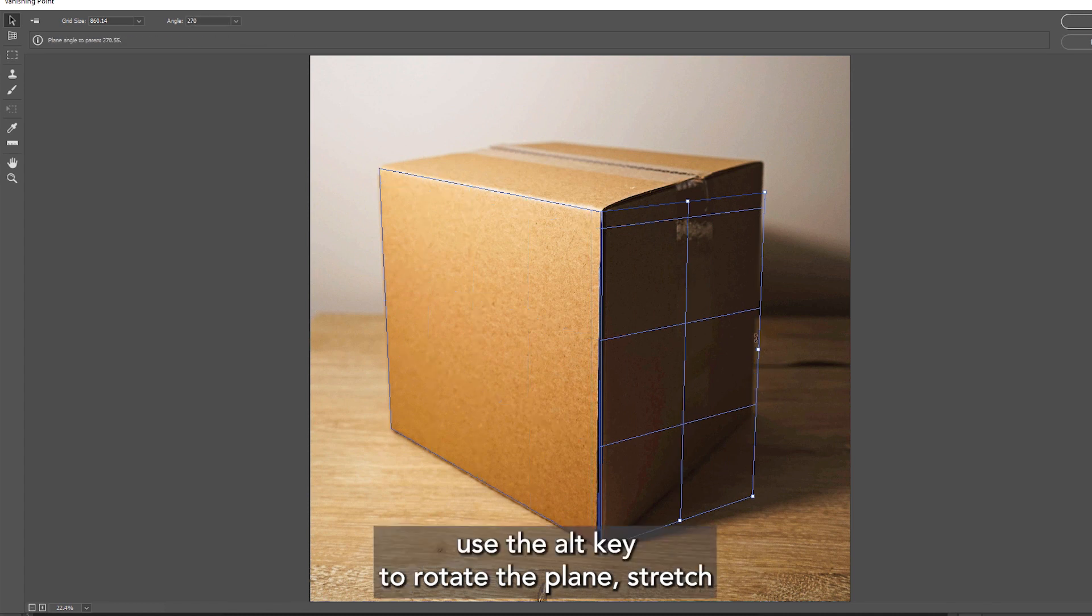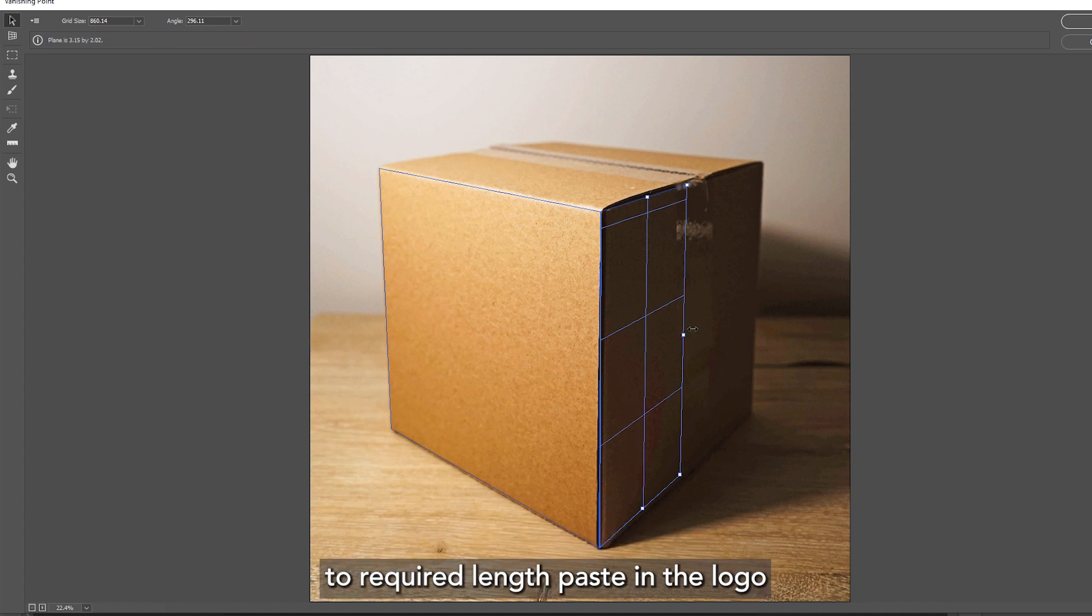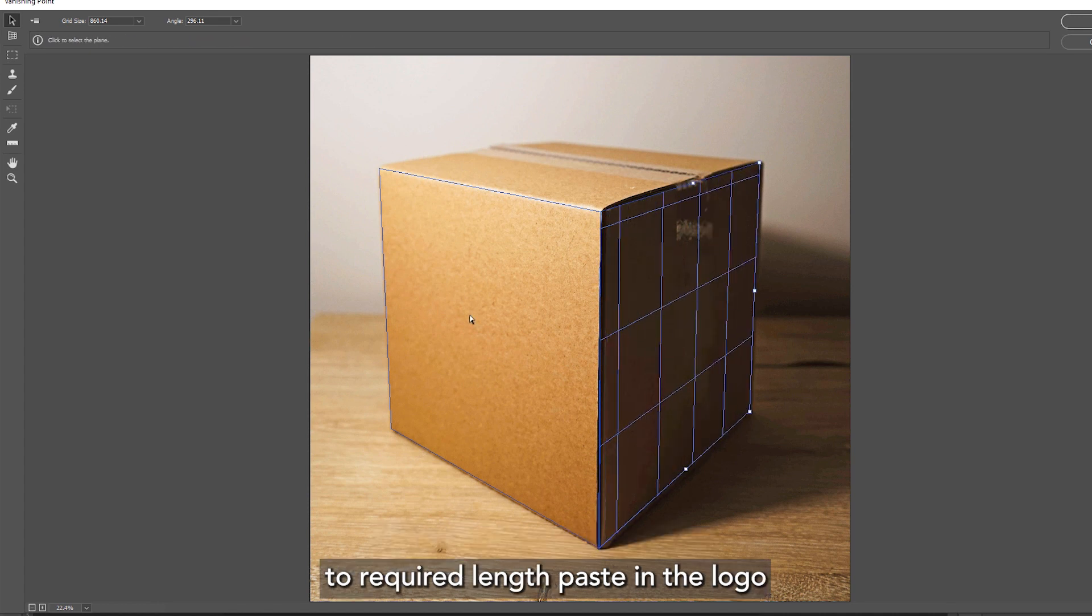Use the Alt key to rotate the plane, stretch to required length. Paste in the logo with Ctrl+V.